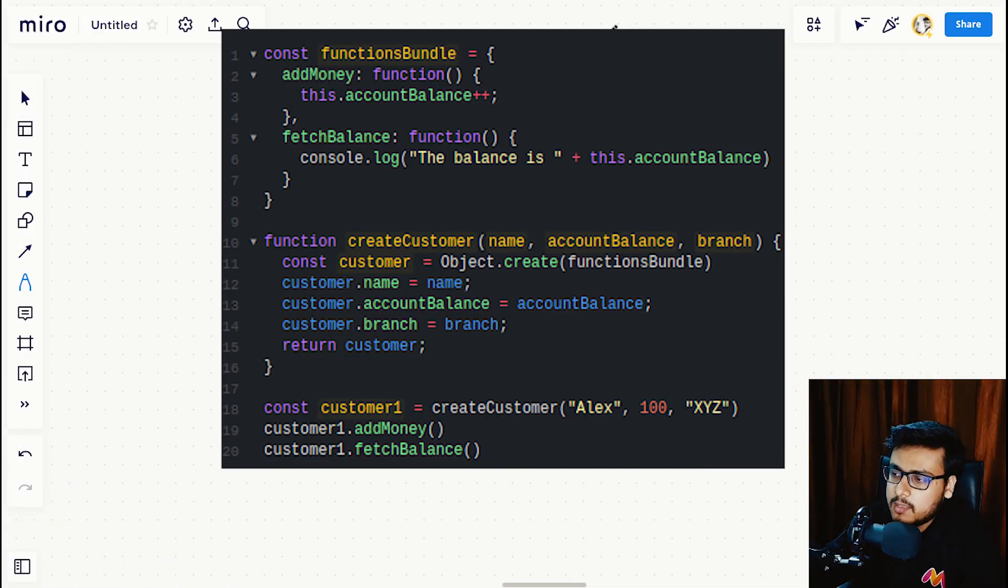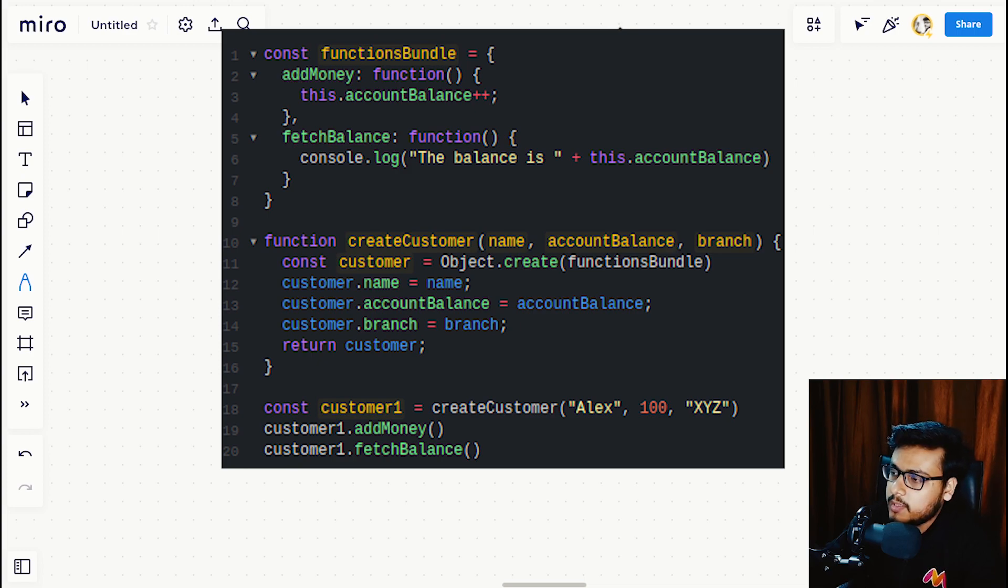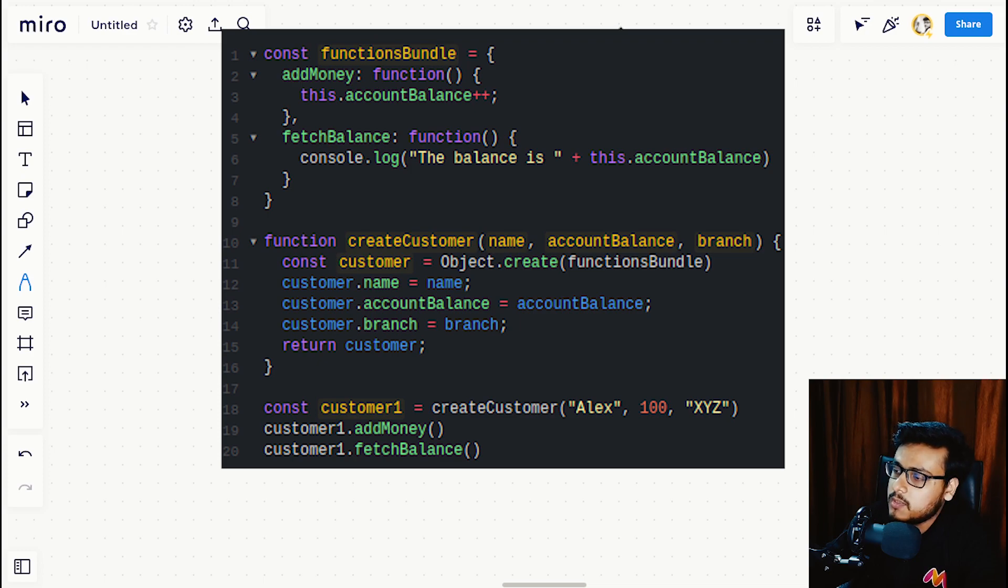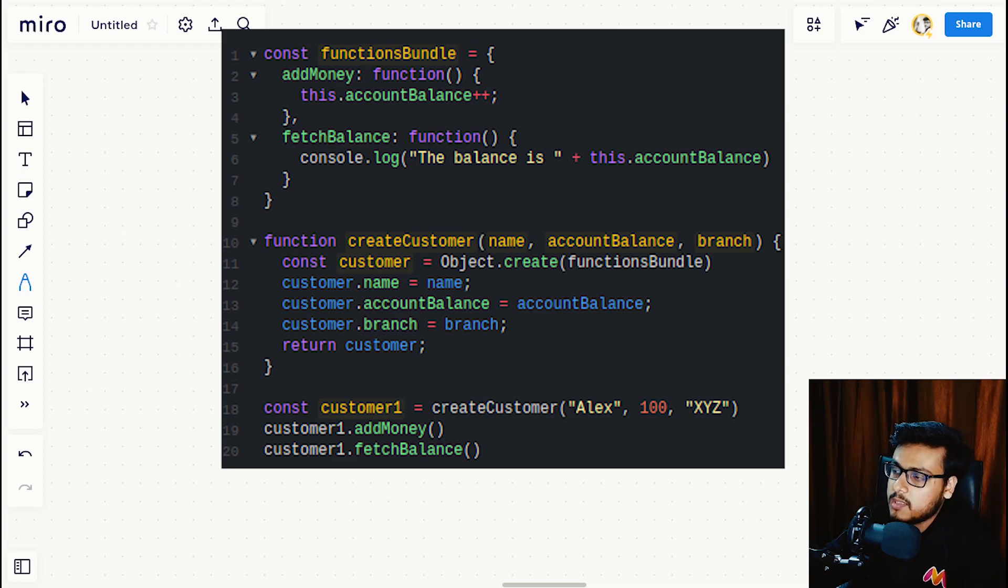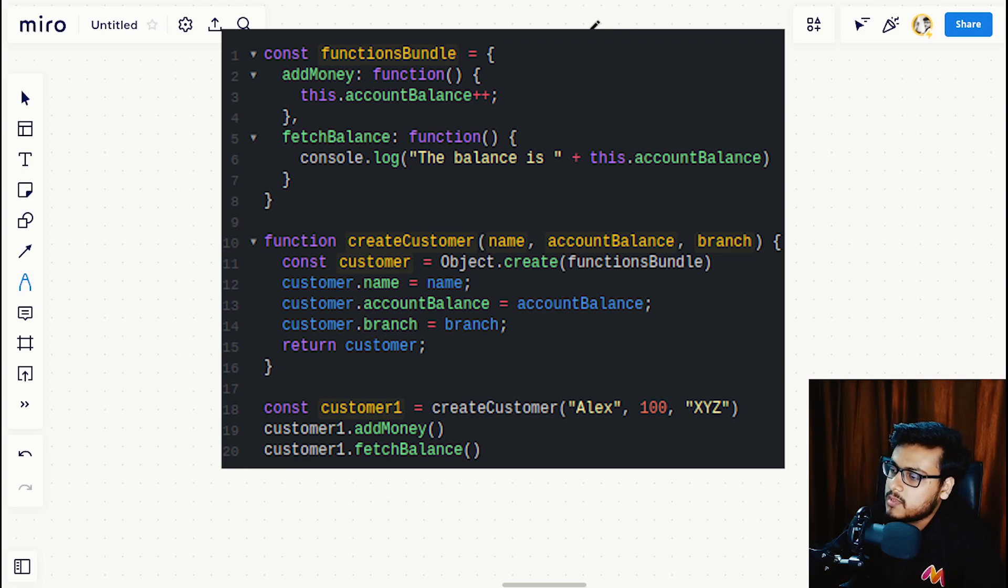Let's look into the example. We are declaring a function bundle object which contains add money as a function and fetch balance as a function. We are also declaring a function create customer with name, account balance, and branch—pretty much the same stuff that we did in the previous video.